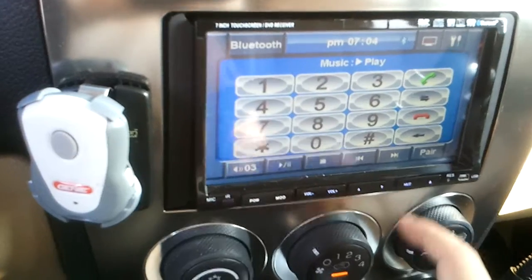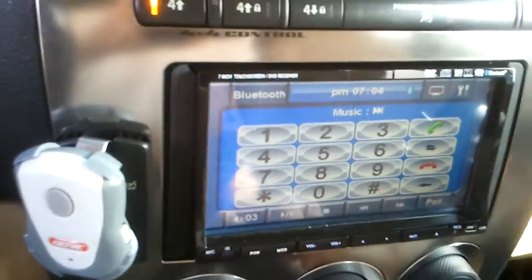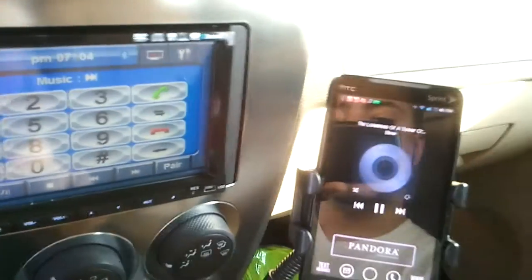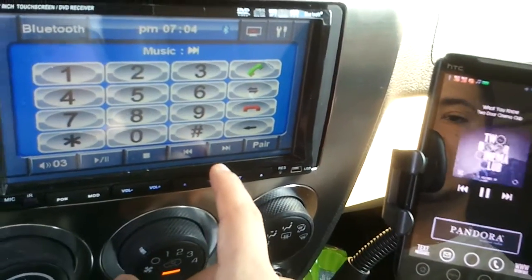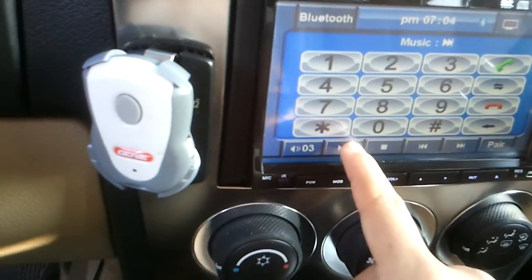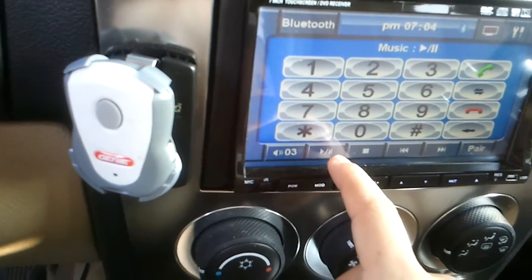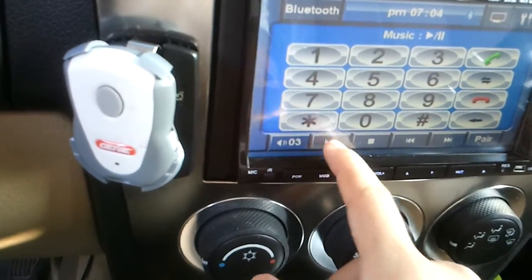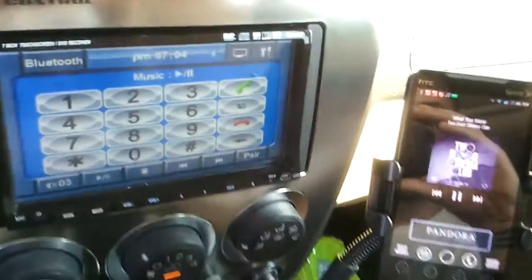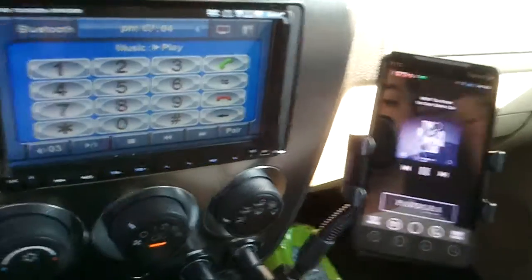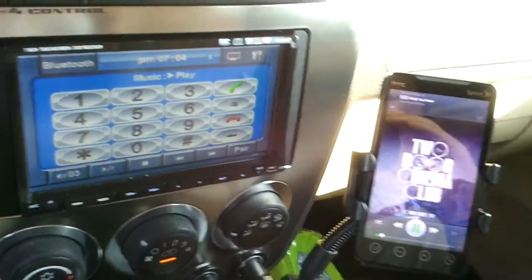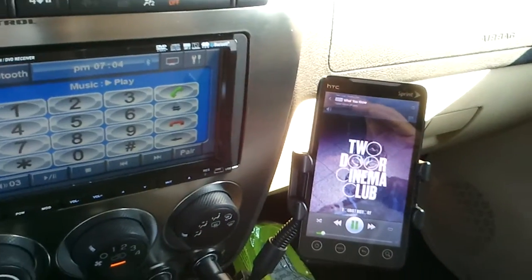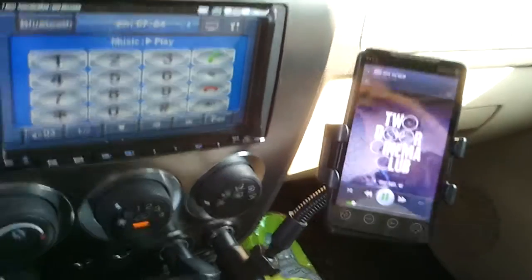So you can also control it from here, so if I want to change the song, it's going to change on my EVO as well. You can pause it from here, just by clicking pause, you can play it from here. If a call comes in, obviously it will ring that way, and it will stop playing the music. We'll just pause it for just a moment. It's amazing, so this is just one application.